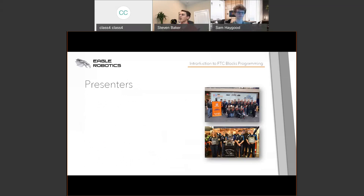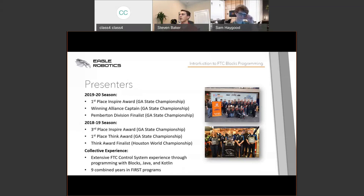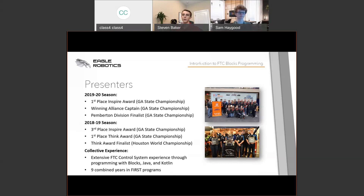There are two of us presenting. We're both on Eagle Robotics Team 7373 Carbon Fiber. This is my third year in FTC and Sam's second year. In the 2019-20 season, Eagle Robotics was first place in the Spire Award and Winning Alliance Captain, and our other team was Pemberton Division Finalists at the Georgia State Championship. In 2018-19, one of our teams received third place in the Spire Award, first place Thinker Award, and finalized as Thinker Award at the Houston World Championship. Between us, we have extensive FTC control system experience programming via Blocks, Java, Kotlin, and Android Studio, with nine combined years across various FIRST programs.